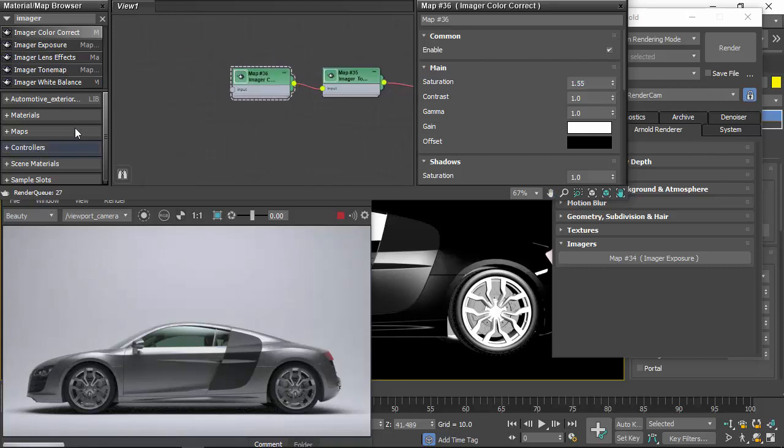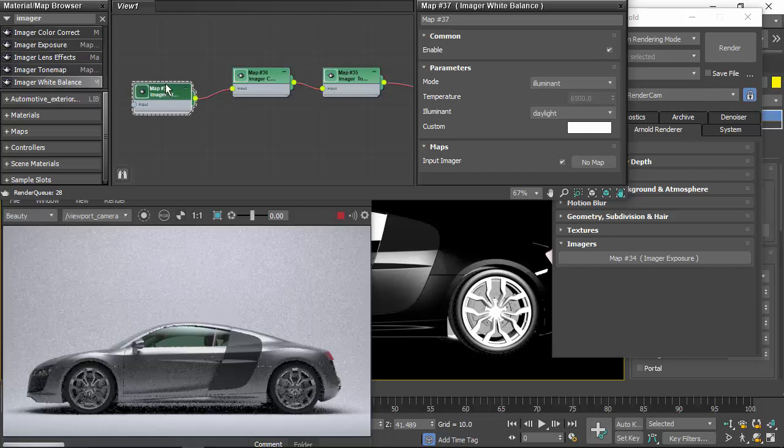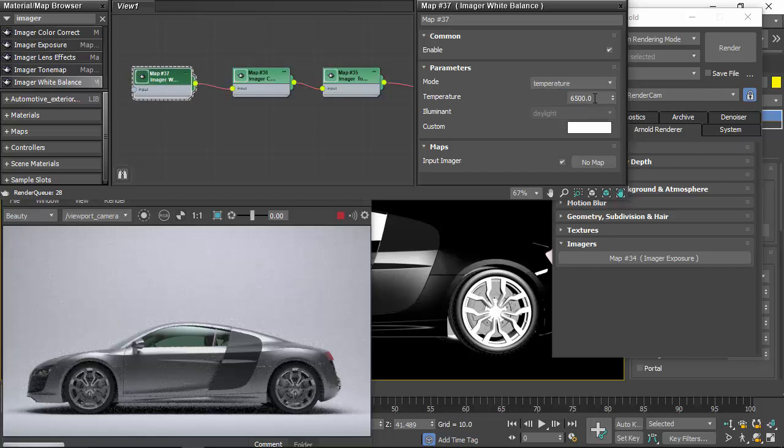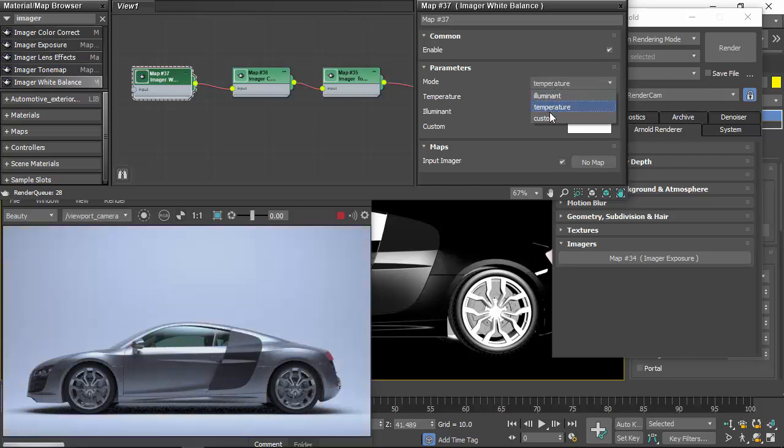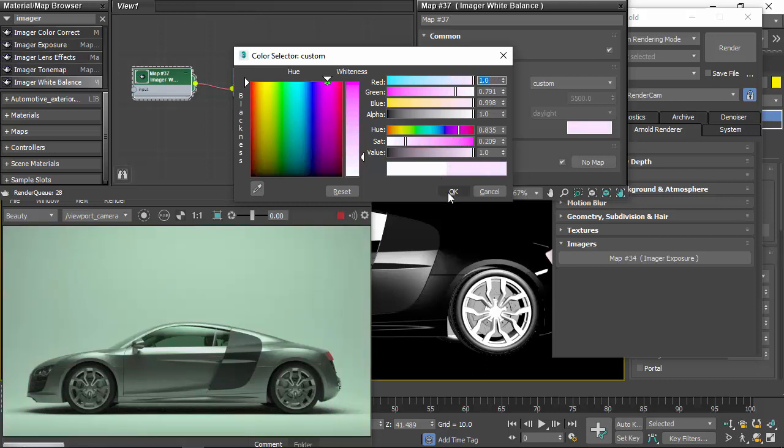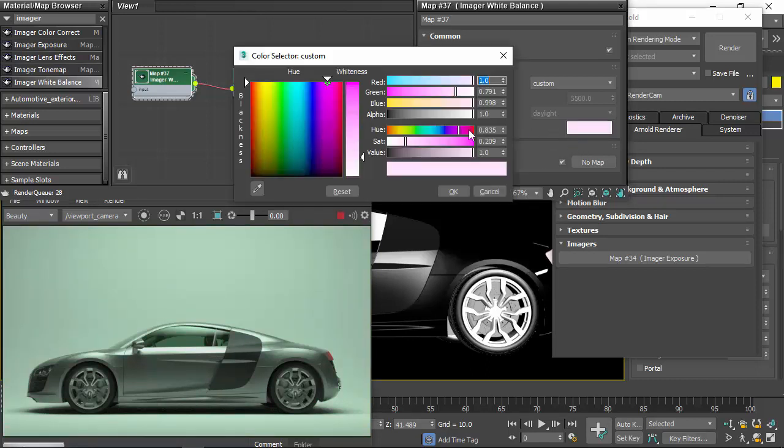And then we could use a white balance. So again, chain that. And we could change the temperature. So we could either manually type a number. We could use a custom color maybe. All that happens to re-render the image.